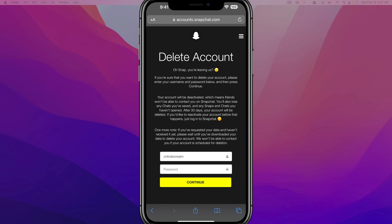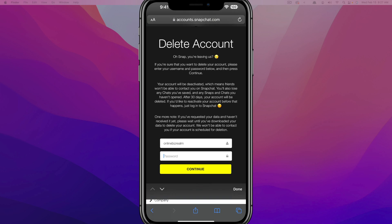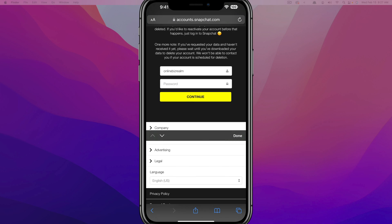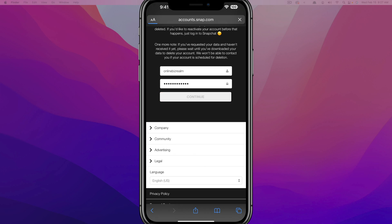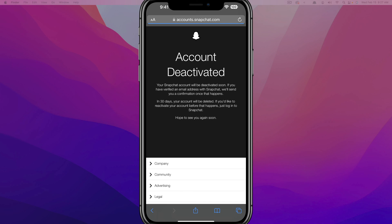It's going to ask you to type your username and password once more. Go ahead and type your username and password one more time, then tap on the yellow Continue button.